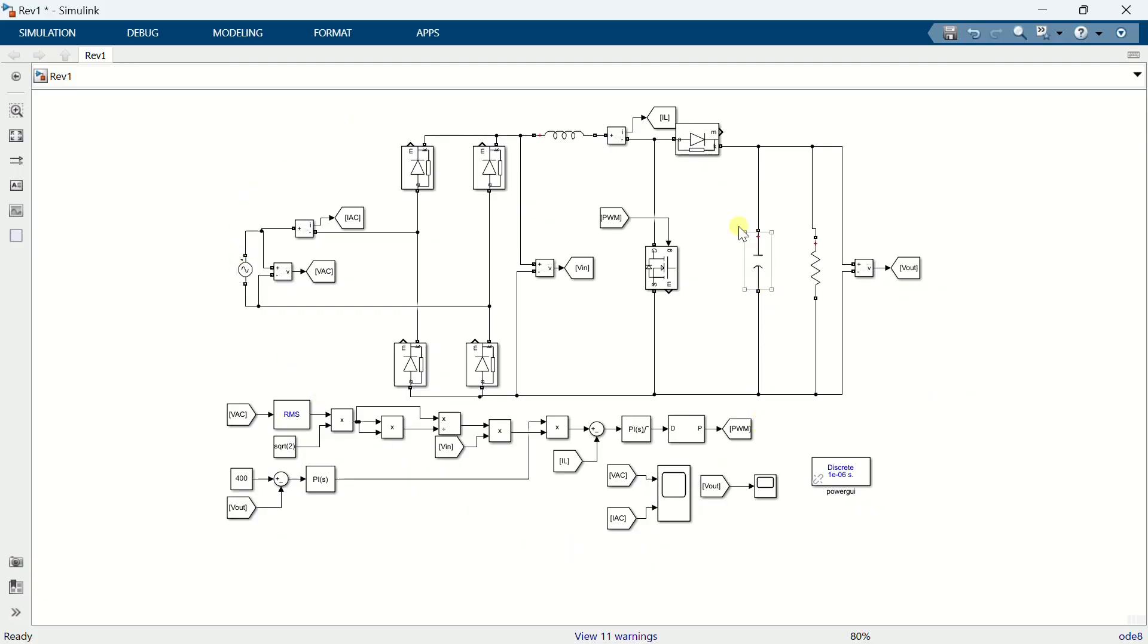This is the simulation of the PFC Boost Converter, which I demonstrated earlier. I am using this model to show you how to measure the power factor.